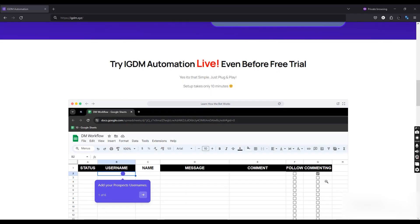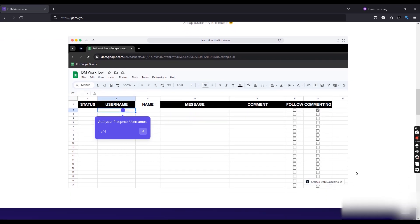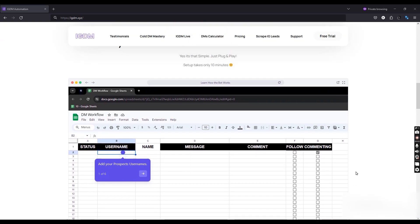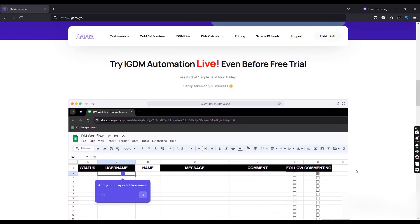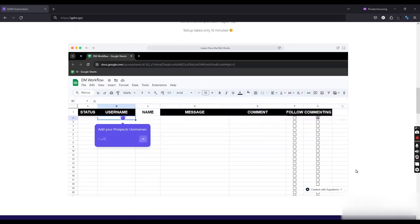In this video you will learn how to set up IGTM automation correctly. There are only 6 steps to do that.